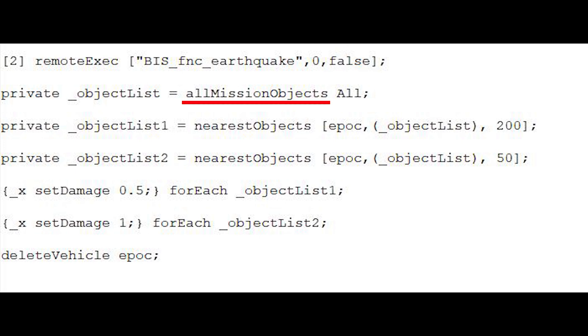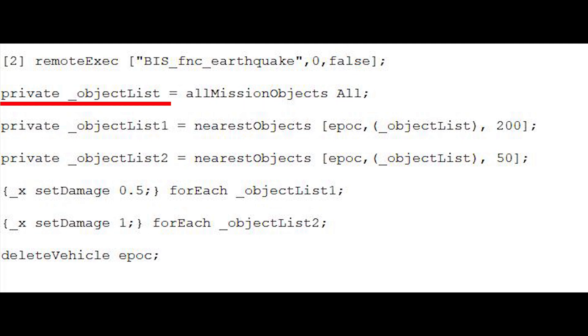Part 2 uses the All Mission Objects command which will return all objects of a given type that are currently present in the mission. The type will be set to All. This will be stored as an array and saved as a private variable called ObjectList.